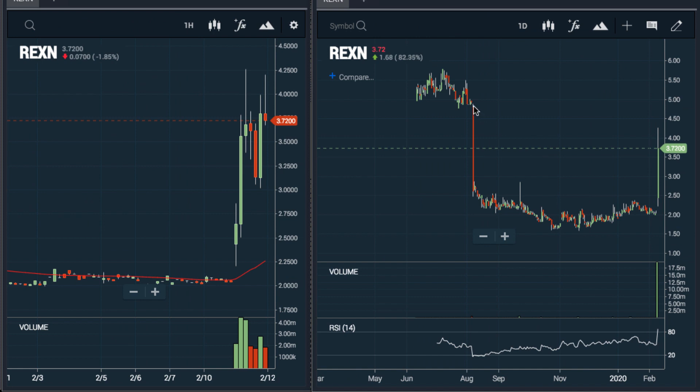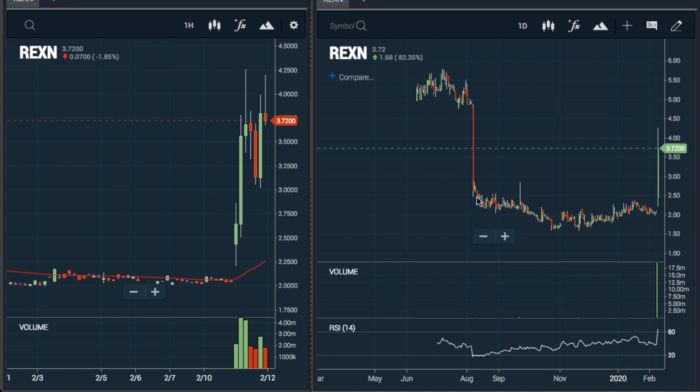If we look at the daily chart, we can also see this same stock pulled back from $5 to $2 last year.